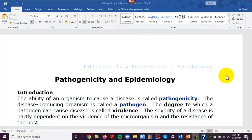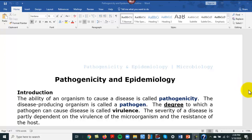This unit is going to cover pathogenicity and epidemiology. That means this is a bunch of terminology you have to know in a microbiology course, so that later on when you talk about disease you will know how to apply the terms to that particular disease. The ability of an organism to cause disease is called pathogenicity.